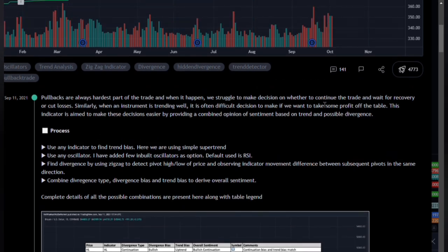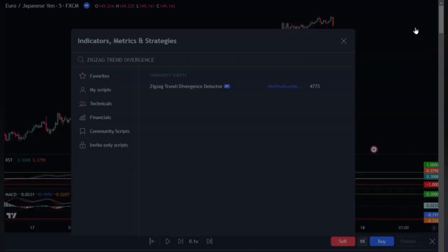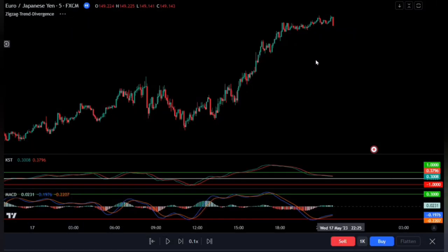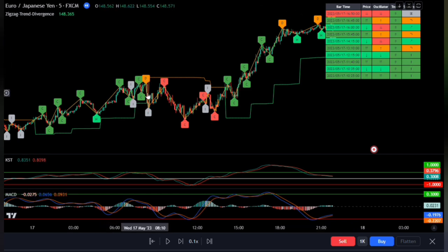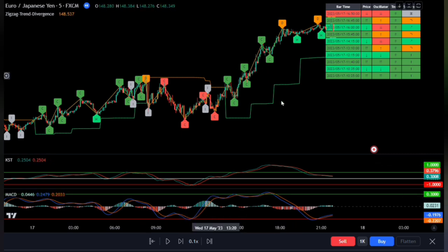The indicator description states that pullbacks are always the hardest part of trading — when they happen, we struggle to decide whether to continue the trade, wait for recovery, or cut losses. Similarly, when an instrument is trending well, it's often difficult to decide when to take profit. This indicator aims to make these decisions easier by providing a combined opinion of sentiment based on trend and possible divergence. We are trying to identify trend continuation, taking into account the No Sure Thing and MACD to identify entry points.